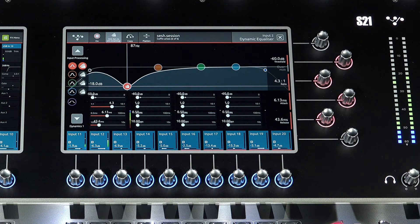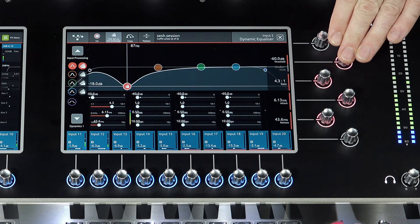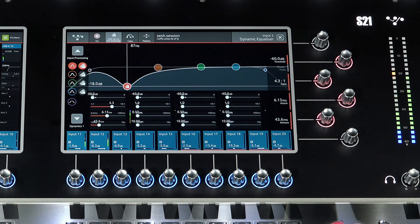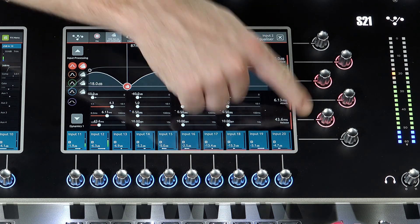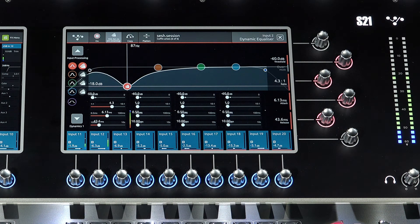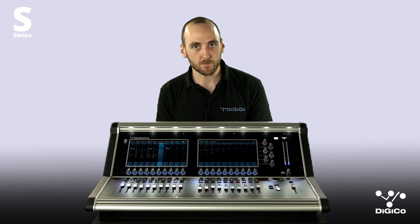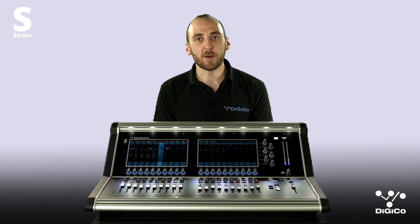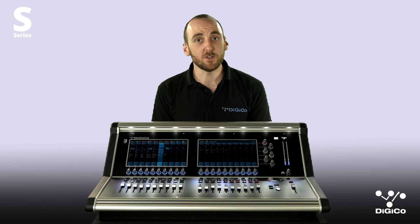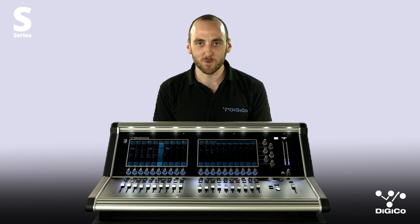Under mode means the maximum EQ adjustment is applied when the signal is below the threshold. Threshold, attack, release, and ratio settings allow the changing of the way the dynamic EQ activates. Thanks for listening, and I'll be back with some more videos soon on how to operate your S series console of choice.